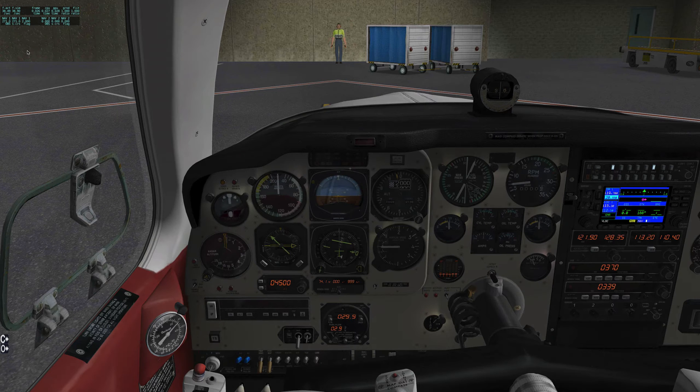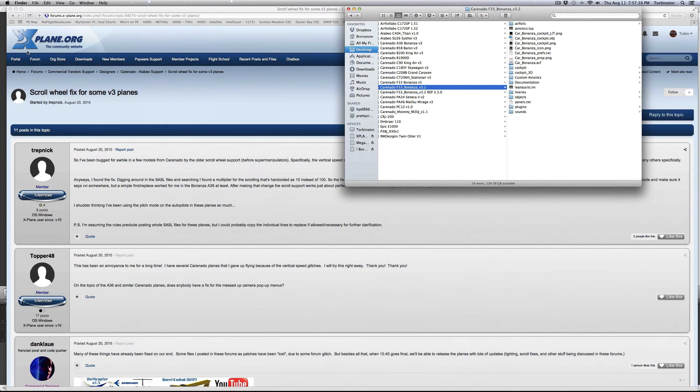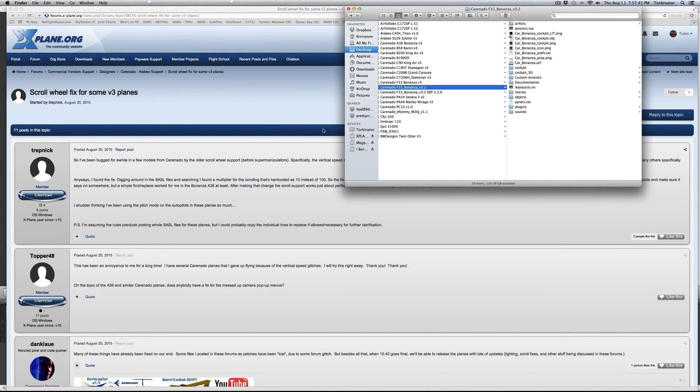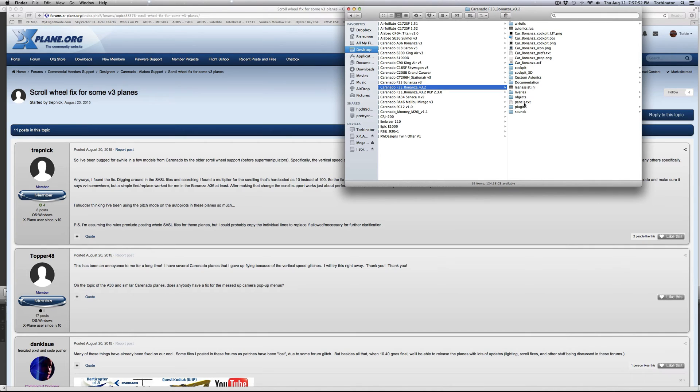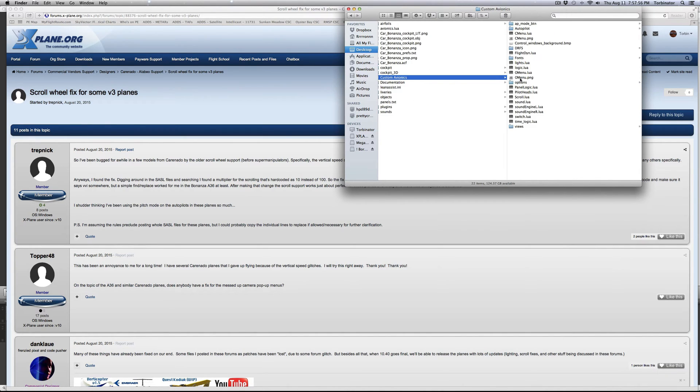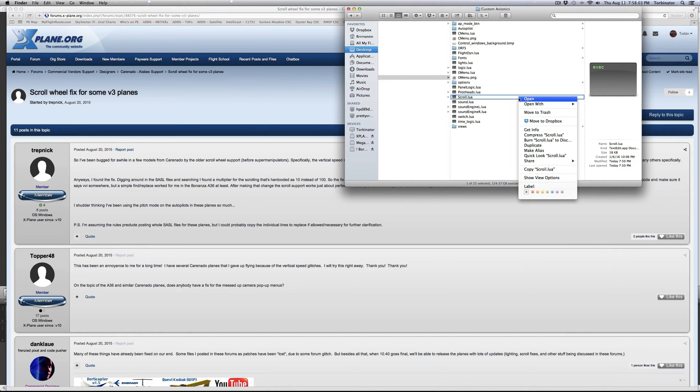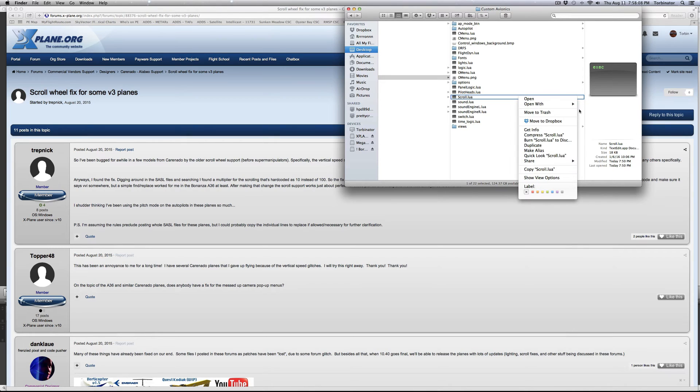We're looking at our Carenado aircraft that we're fixing, I'm doing the Bonanza F33A. We're going to go to custom avionics and then we're going to go down to scroll.lua. We have to pick an application that will open it, so on the Mac side we're going to use the TextEdit app.